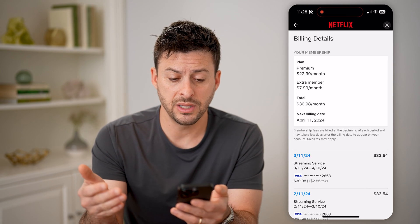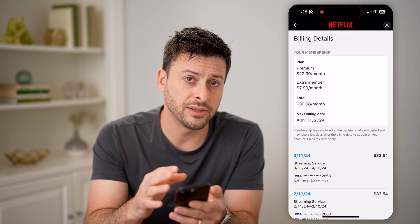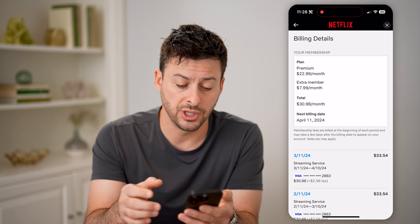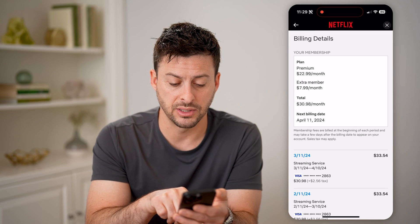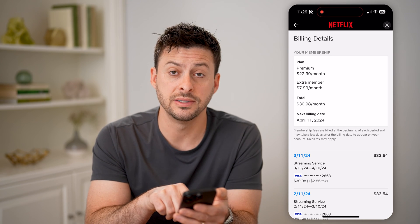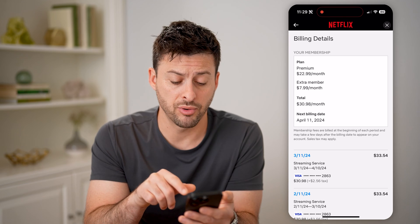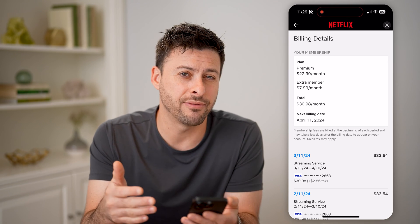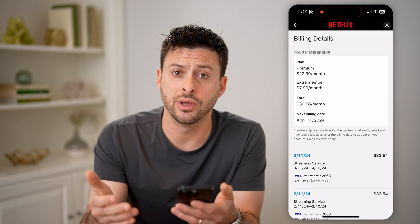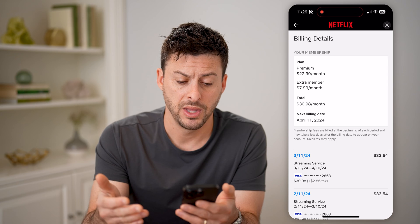So ultimately, if you cancel this membership, you will have use of it until April the 10th, and then after that it will expire.